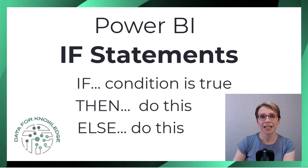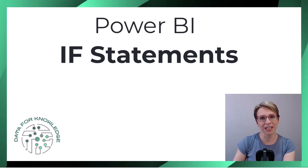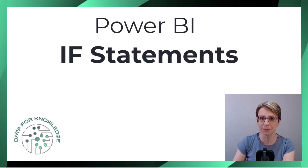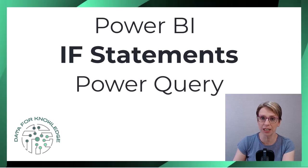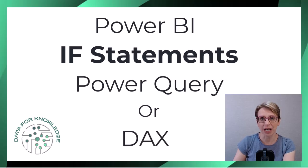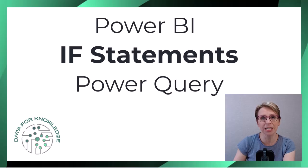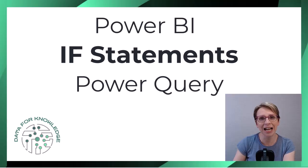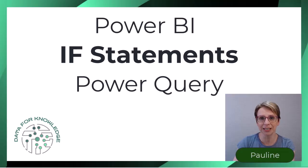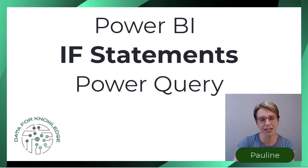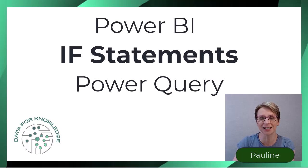In Power BI there are two ways to create IF statements being used in Power Query or DAX. In this video I will explore the Power Query syntax. Hi I'm Pauline and I provide practical data skills for real world analysis.